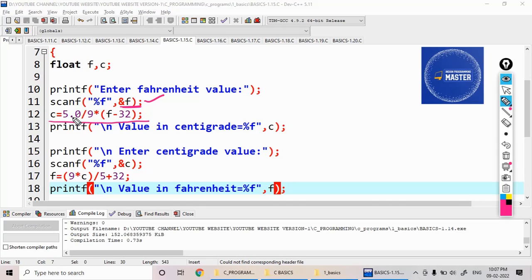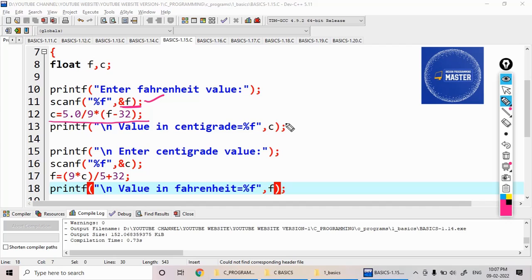I already explained this - if I write 5 by 9, it is only the integer part. So I am writing this as 5.0 by 9, float division, float by integer. Then I am displaying the centigrade values.